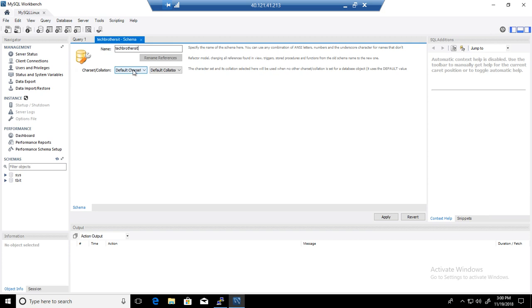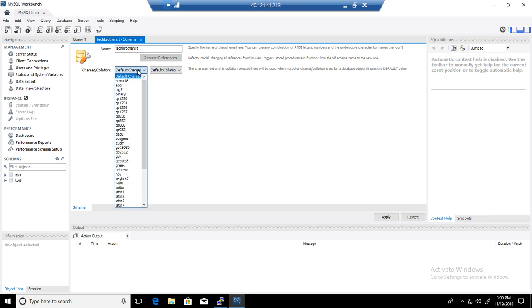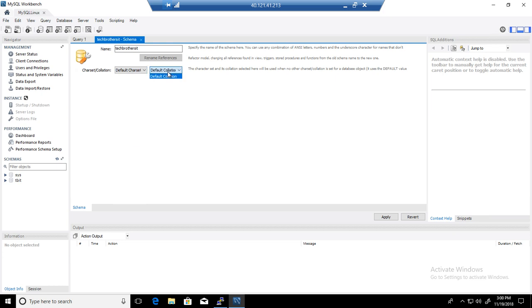Now, you have two options here. You can choose a character set or collation as well. If you want to leave the default, whatever the default for the server is set up, that's what it will use. Same for collation.